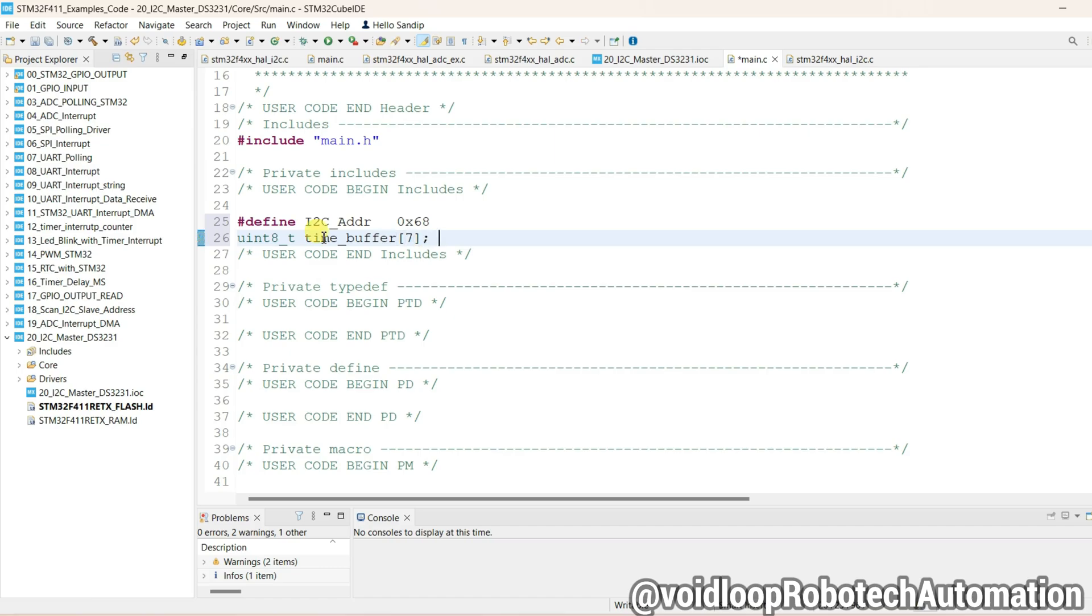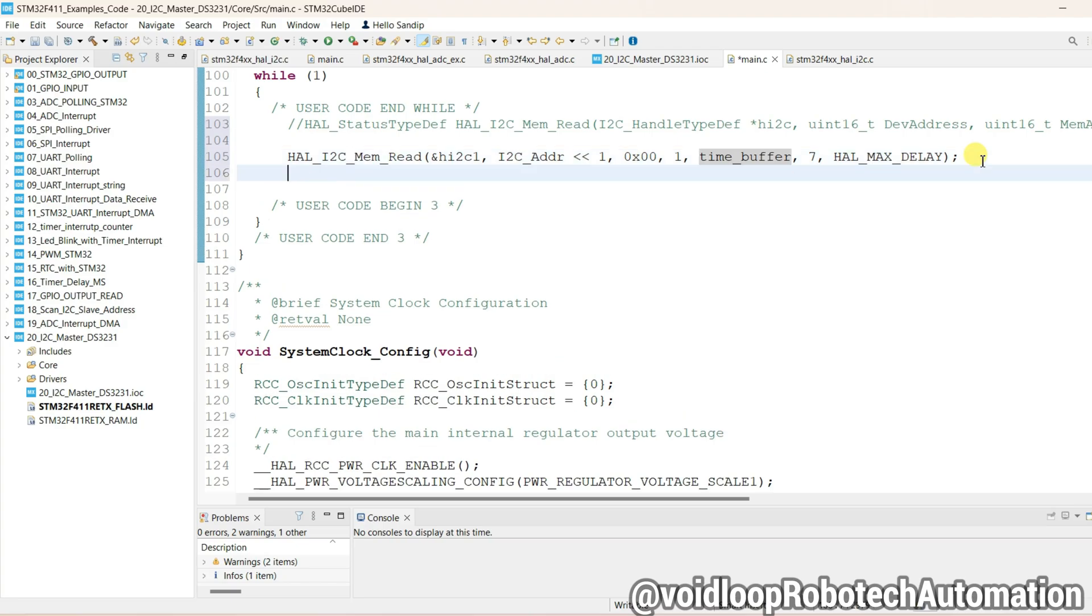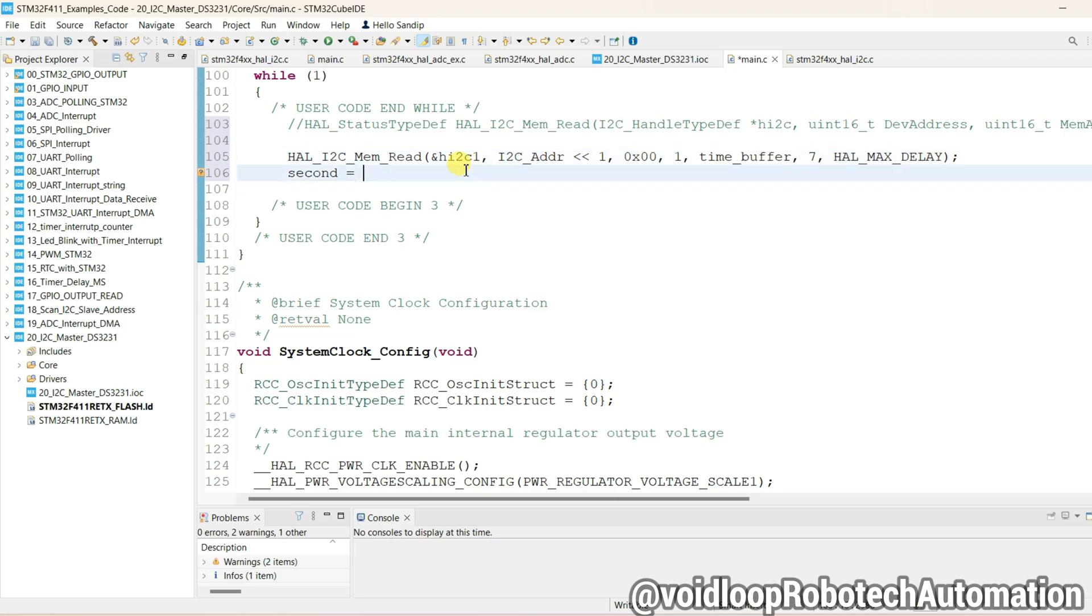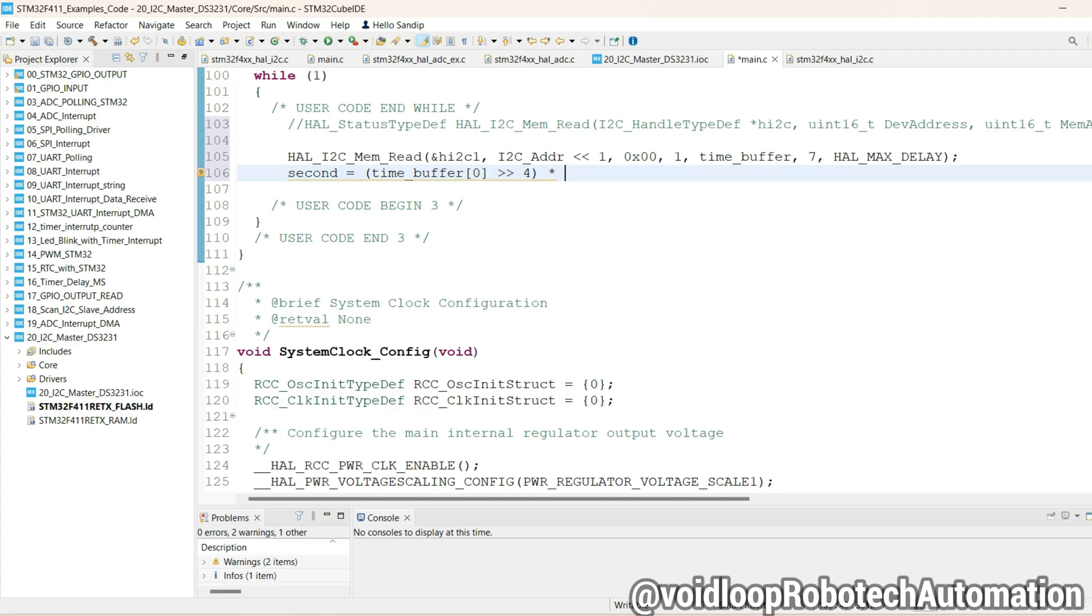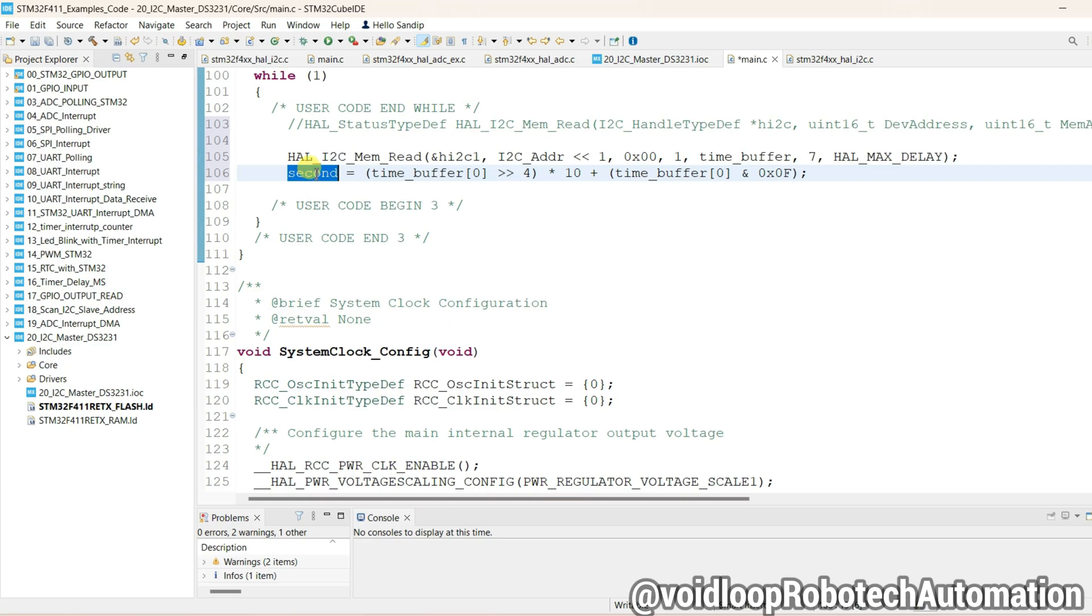Seven bytes. Now we will read 0th byte, it is for second. So second, this data will be stored into BCD format, so we have to convert BCD into decimal. So I will convert here 0th byte, it is second. We have to convert BCD to decimal value. Now code is ready, I will just click on debug.